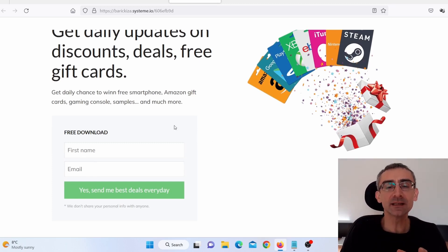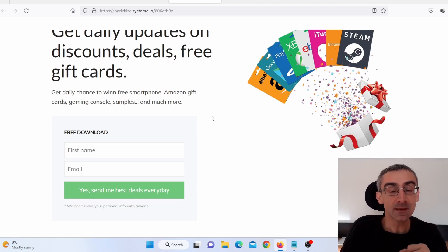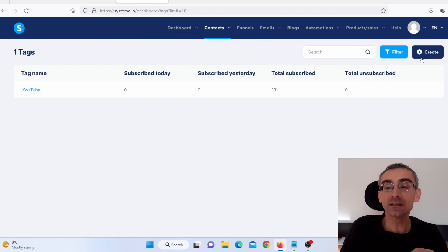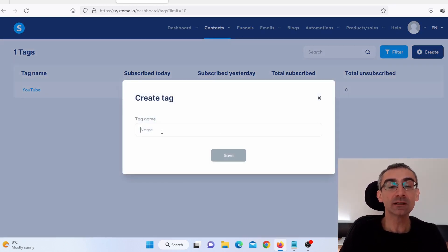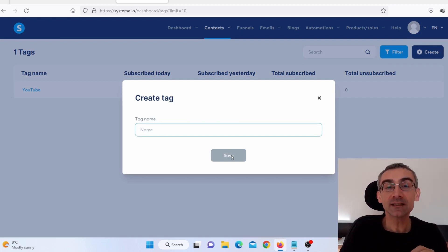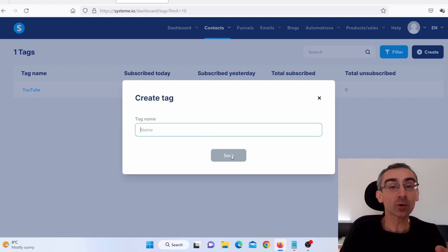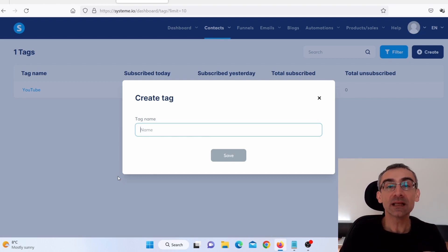I will not show you how to make these landing pages because I already showed you that many times. Next thing you need to do, go back to your dashboard, hover over contacts, and click on tags, then create a new tag. Click on create, give it a name, and click save. Basically, a tag is a list. You can create multiple different lists in one system.io account — one for affiliate marketing, one for CPA marketing, one for your blog, or your YouTube channel.